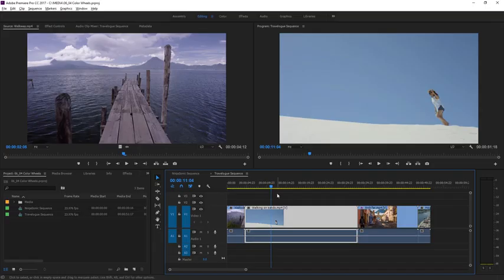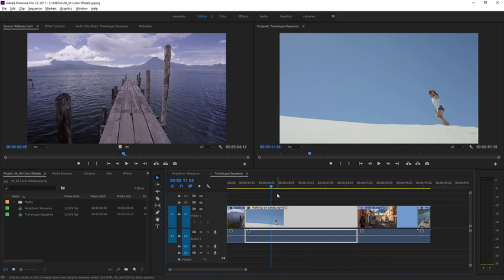Color Wheels allow you to make color adjustments to just the dark or the light areas of an image. The extra control can help you fix more subtle problems in clips and add more nuance to a look you're creating. Let's try it.